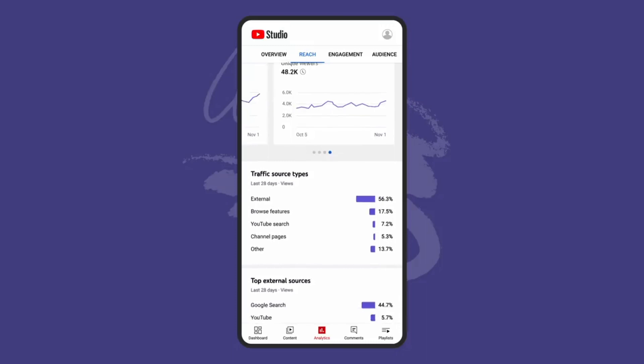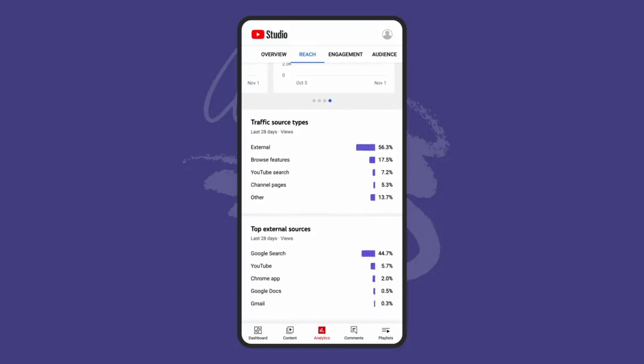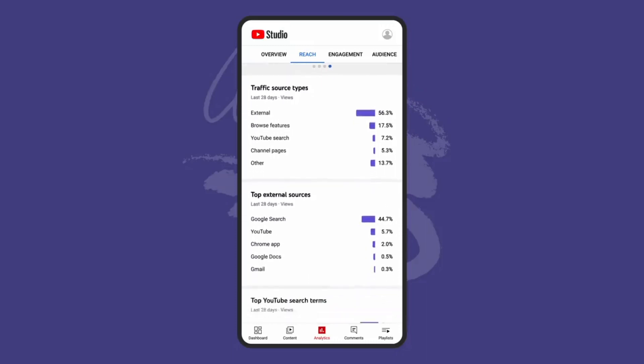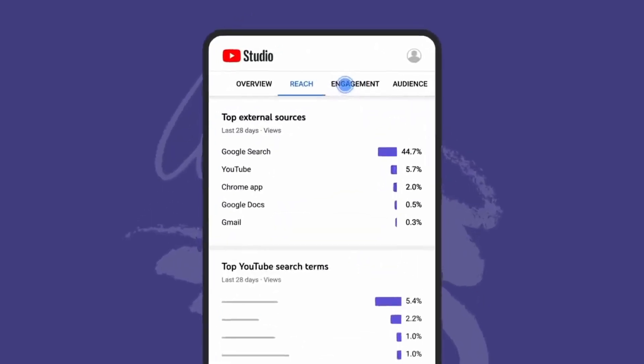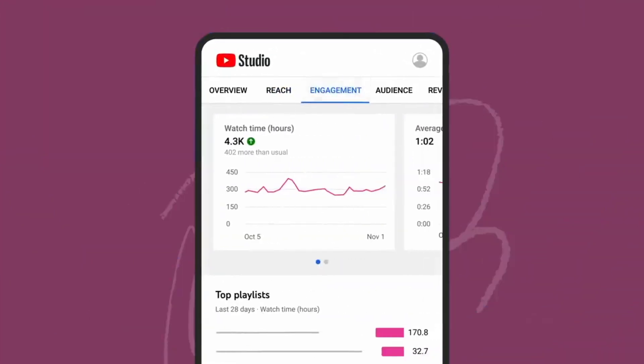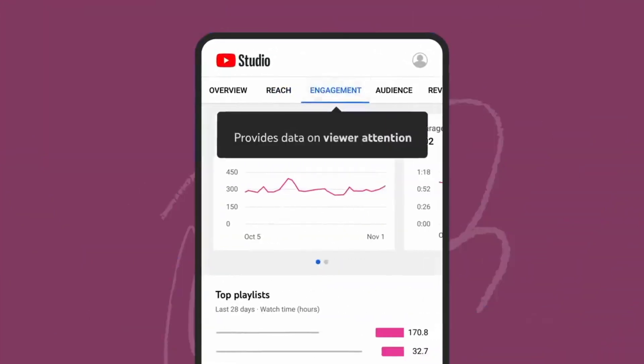The reach tab also shows various information about your video's traffic sources and the services driving viewers to your content. Next, the engagement tab. This provides data on viewer attention,